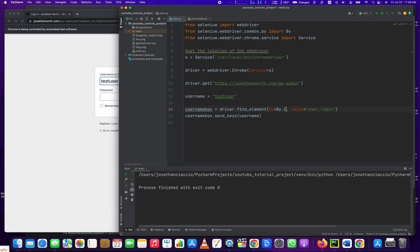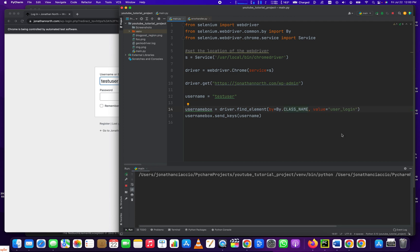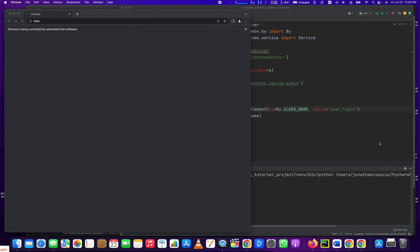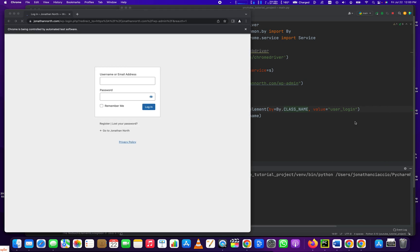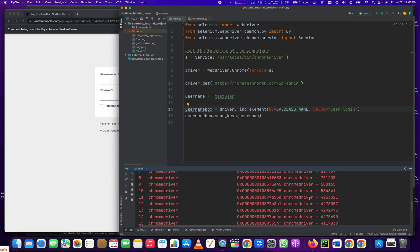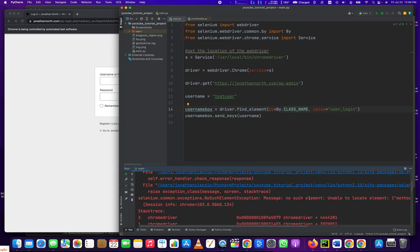Like what if I did class name, right? If I do class name, it should break now. So you're just basically not selecting the element properly.